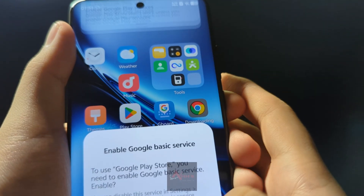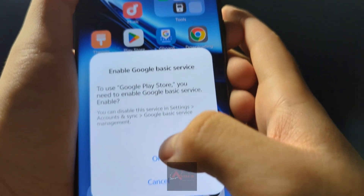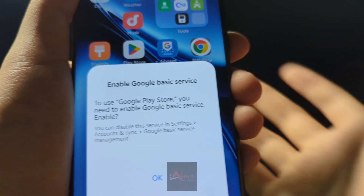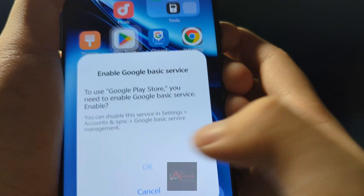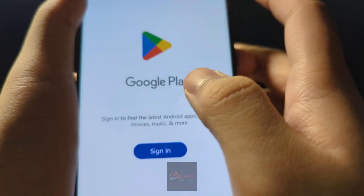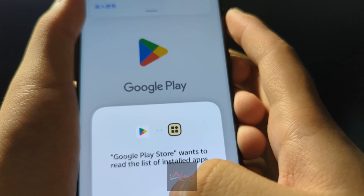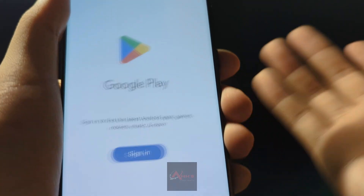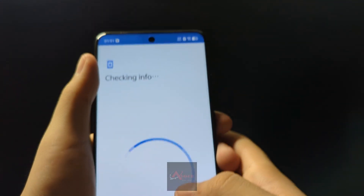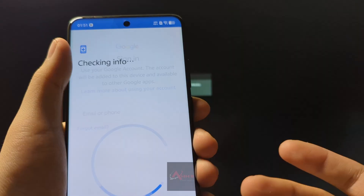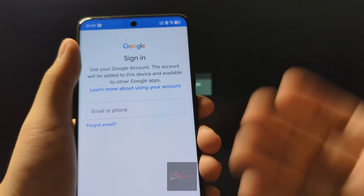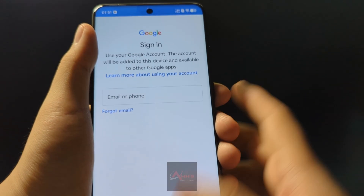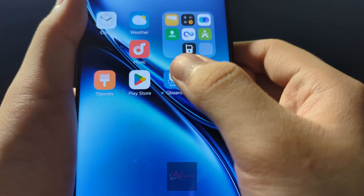Press the Play Store icon — it will bring up a prompt, just press OK so Google services will be turned on. Then you can simply sign in and install all of your apps here on Google Play Store.